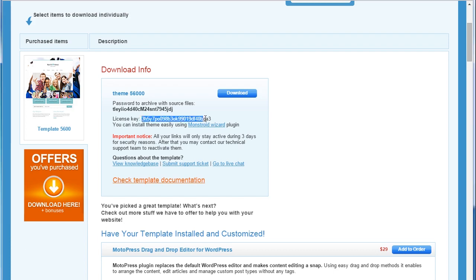Find the license key and link to download Monstroid Wizard plugin. Download the plugin using the link.